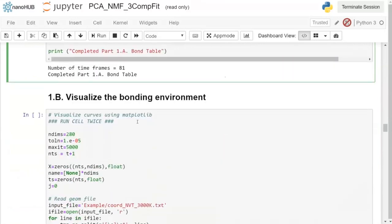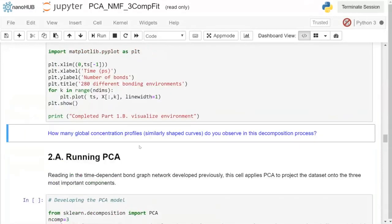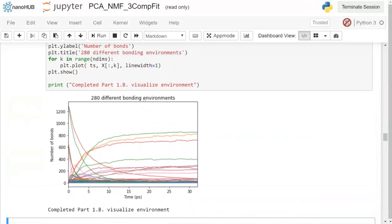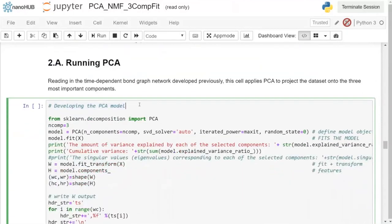After post-processing, we can visualize the 280 different bonding environments evolving over time. We can see three main feature shapes, giving us the indication to use n_components equal to three for dimensionality reduction. We'll run PCA first: import the PCA object from sklearn.decomposition, set n_components to three, and define additional arguments such as a random state to ensure reproducibility.